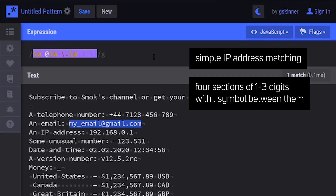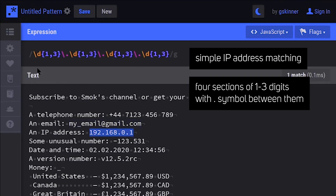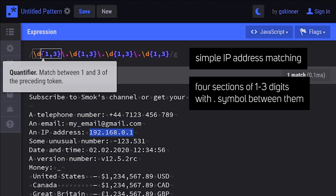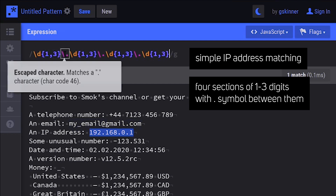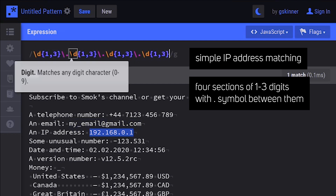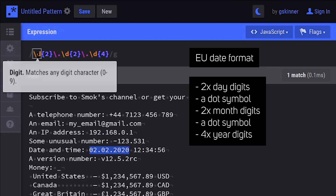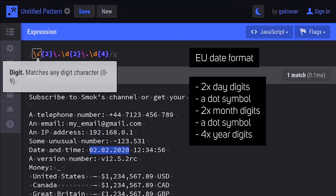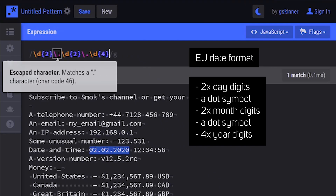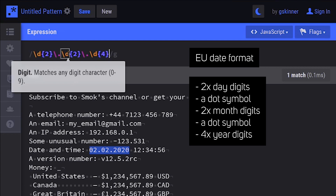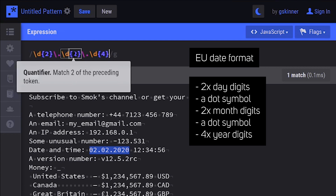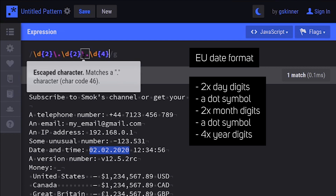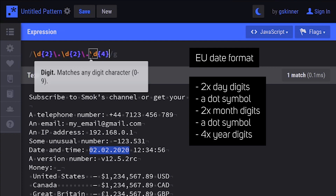Let's look at a couple of examples. In an IP address, we have four sections of one to three digits with dot symbols between them. In order to match one of the EU date formats, we will need two day digits, a dot symbol, two month digits, a dot symbol, and four year digits.